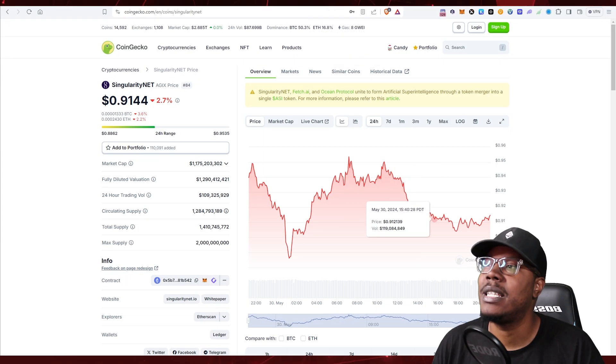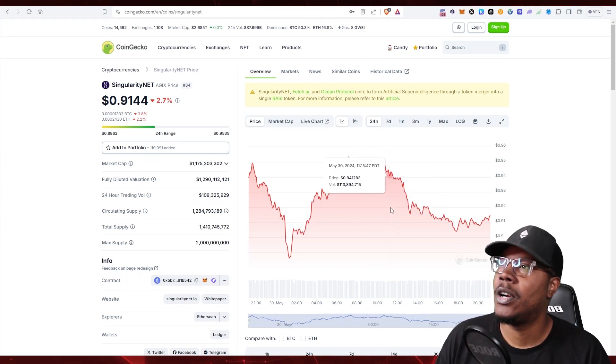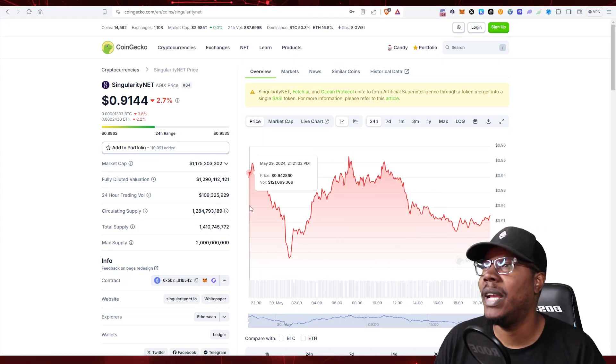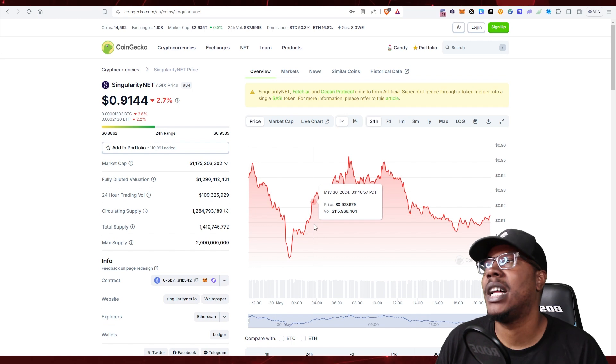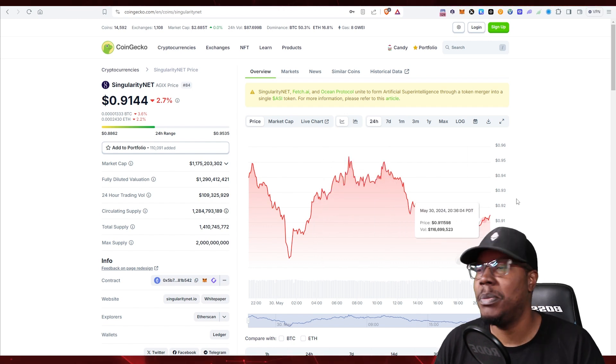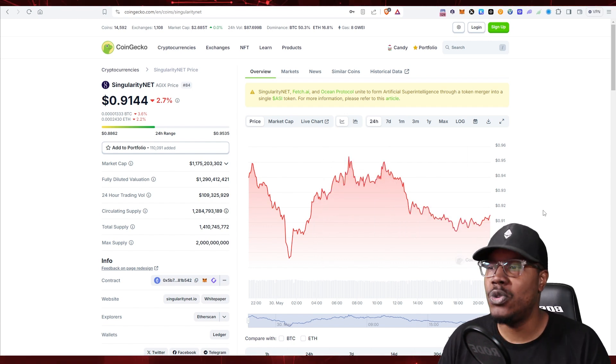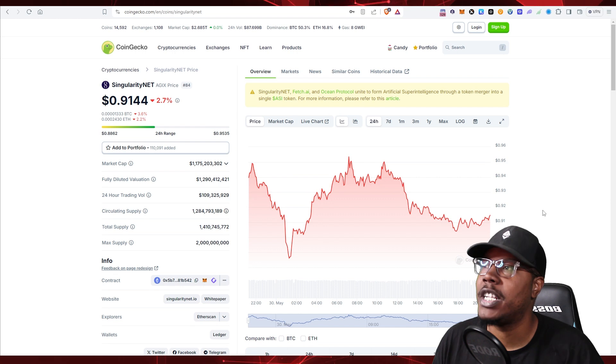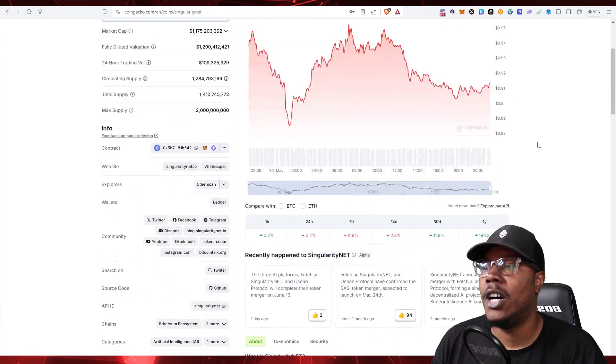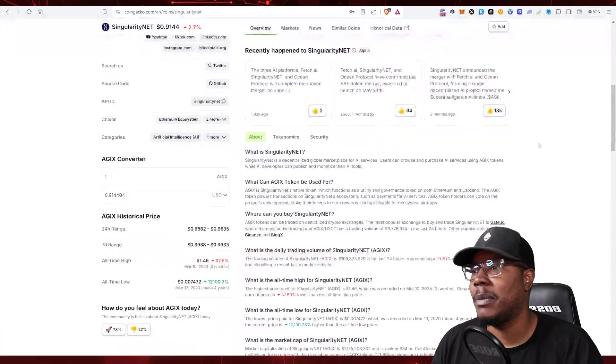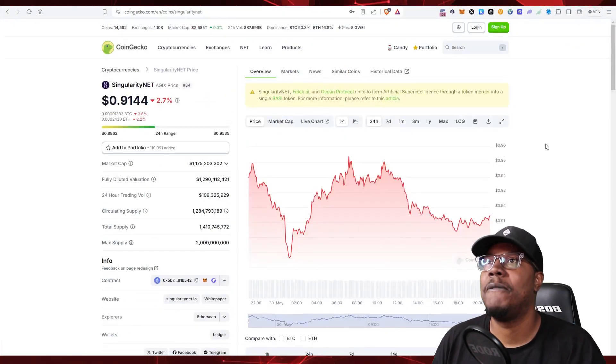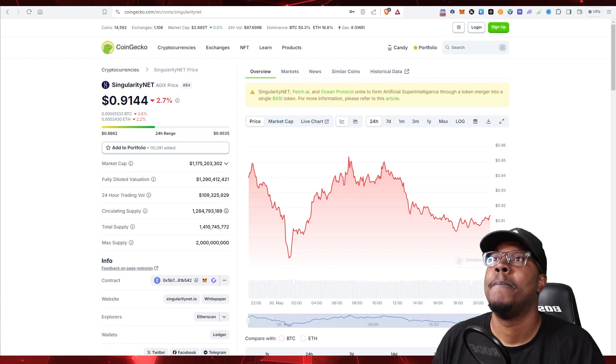This is Singularity.net right here on CoinGecko. It's at a 1.1 billion dollar market cap at 91 cents. We've been talking about this thing since it was two cents. Shout out to everybody who's been watching the channel for that long.